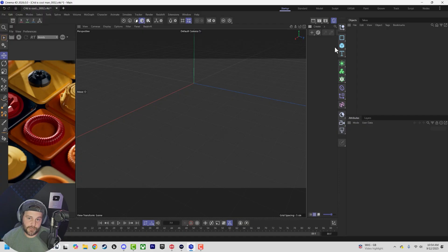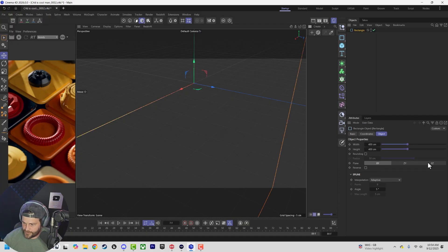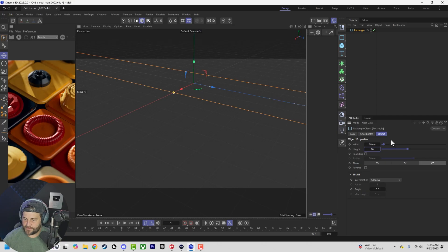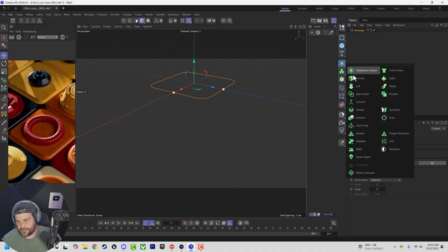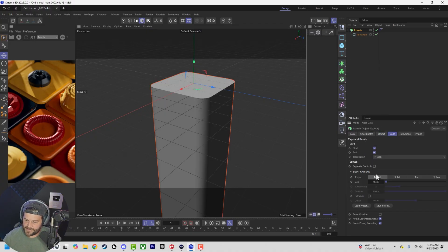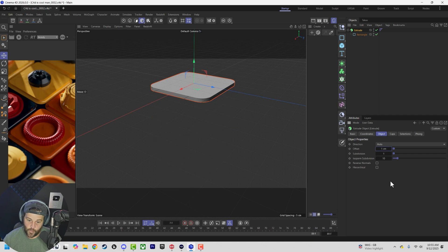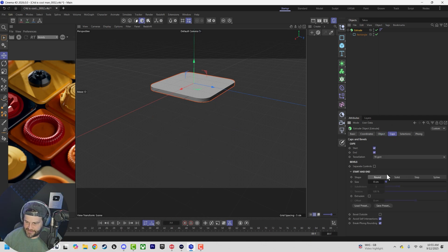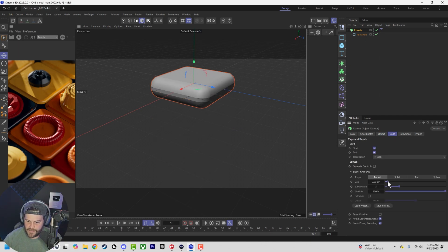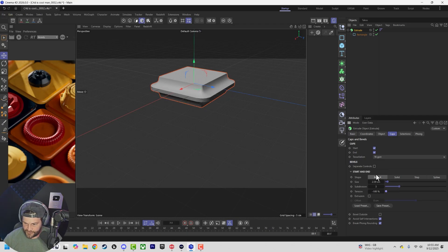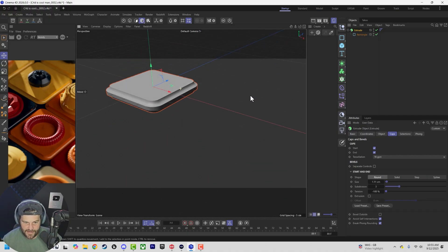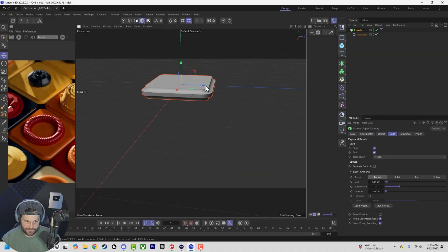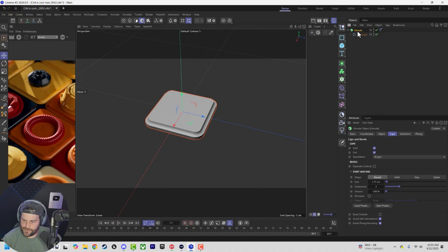Let's start off by creating a spline — a rectangular spline. Set it to XZ and do 20 by 20, turn on some rounding, lower it down so it's not completely round, maybe about three. Then add an extrusion — hold Alt to extrude — it's obviously way too much, so just like one. Come in to the caps, do some rounding, but bring the tension all the way down so we get this nice kind of inlet shape. It looks really nice, sharp and clean.